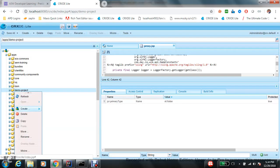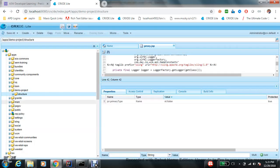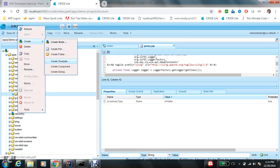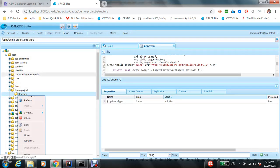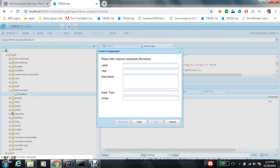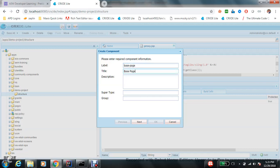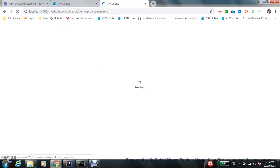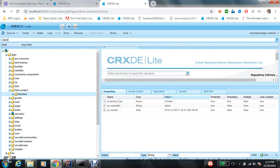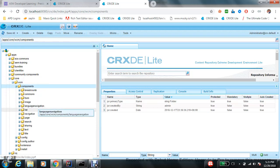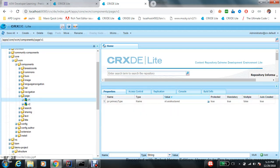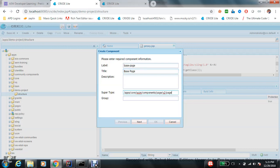Let me create a demo project. Now let's create a folder, maybe structure, and under that let's create a page component. Create a component, so base page. Now base page super type. In AEM 6.4, a very extensive super type is there to use many features. WCM components page, version 2, and page.